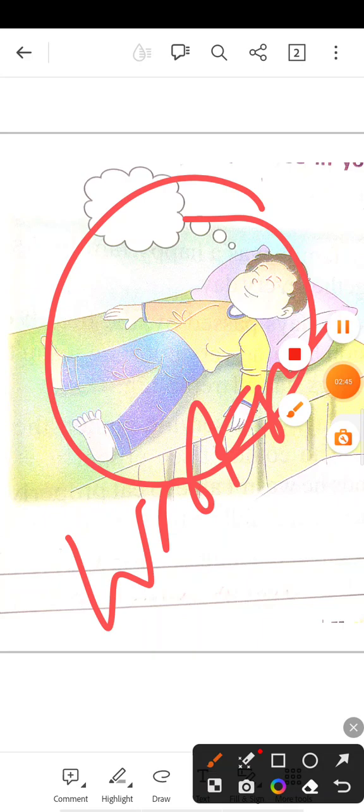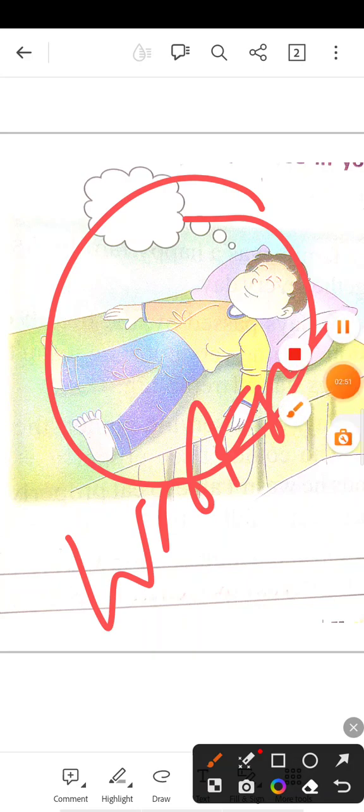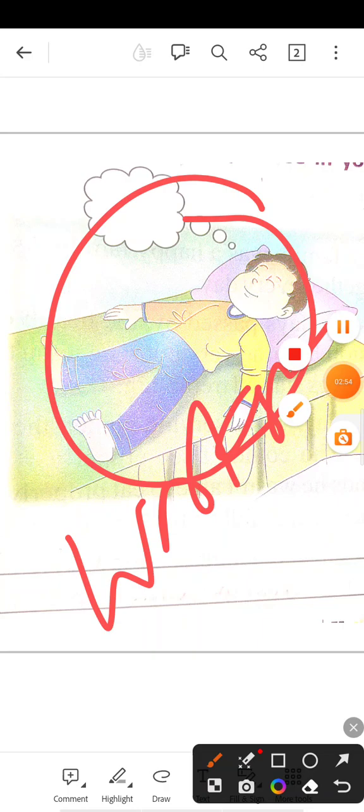सपना सपना अपने कल देखा होगा, वह सपना अपने five sentences में complete करेंगे okay students. Thank you and stay safe, stay home.